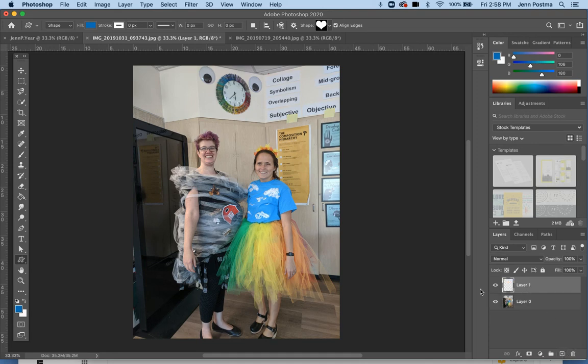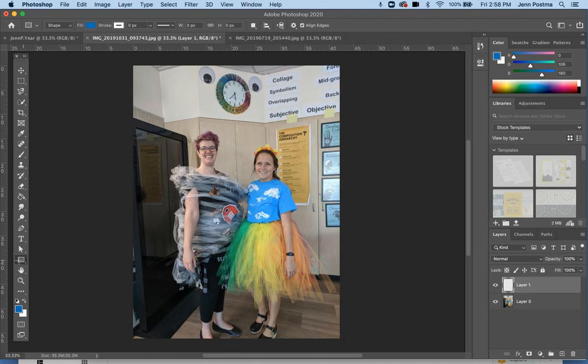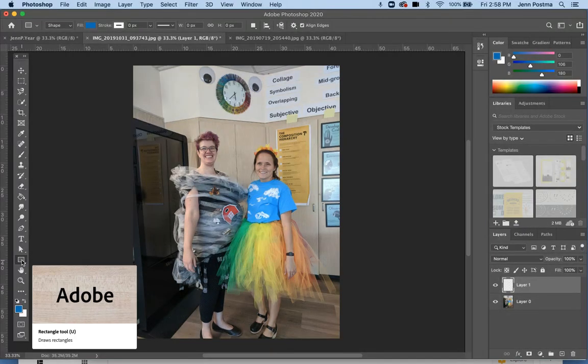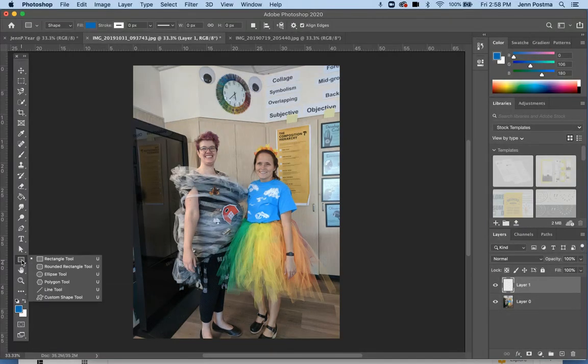I'm going to draw a shape. Over here in your toolbar, you'll probably have the rectangle tool showing. If you click and hold on it, you will get additional options, and I'm going to choose the custom shape tool.